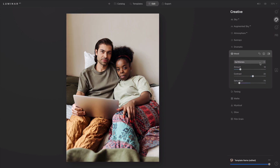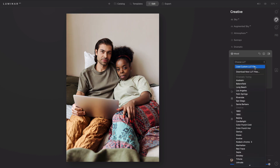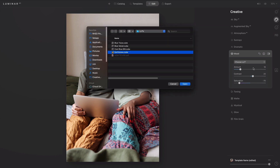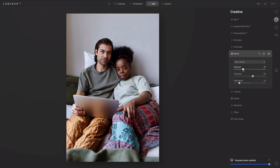On the other hand, you are free to be more dramatic, and you could try some of the other options here, such as Blue Velvet. And if I bump that up, you see nice cool tones. And again, there's the before and after.